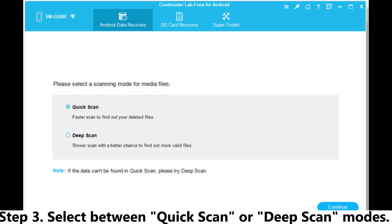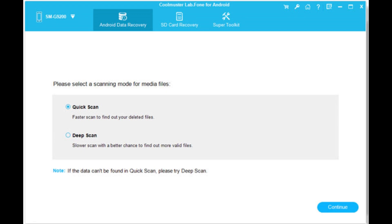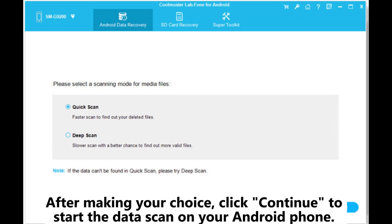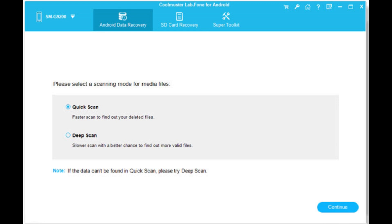Select between Quick Scan or Deep Scan modes. After making your choice, click Continue to start the data scan on your Android phone.